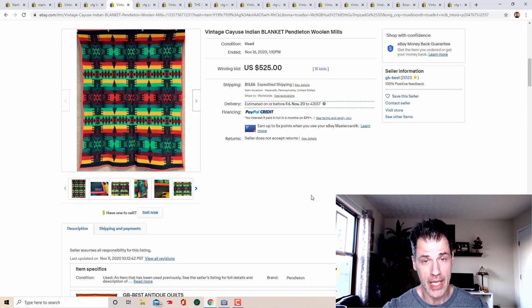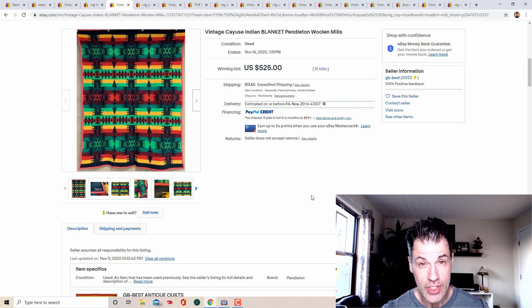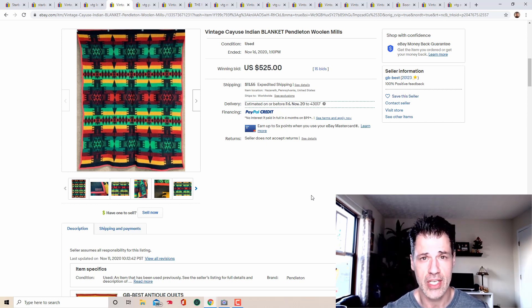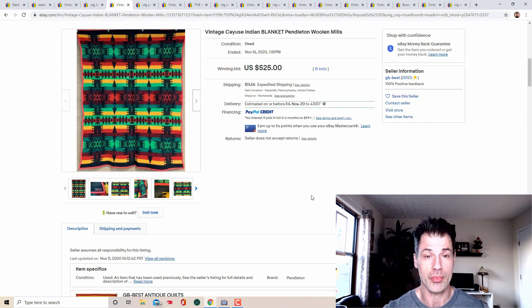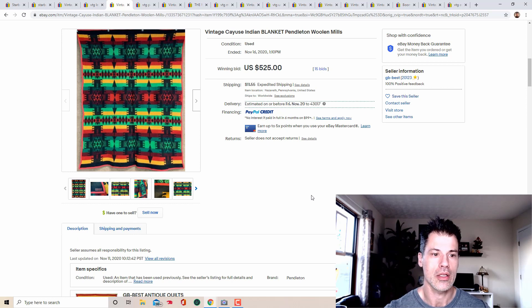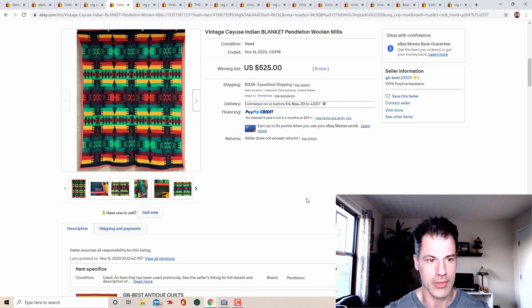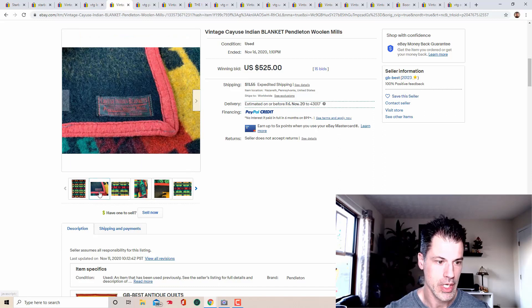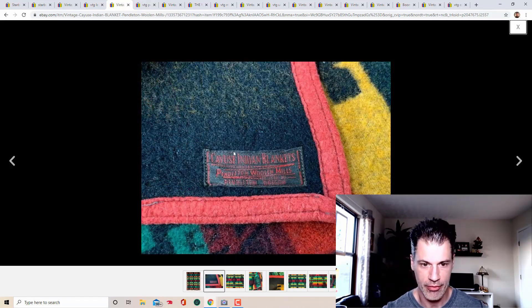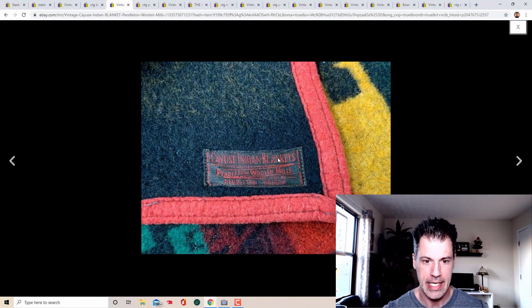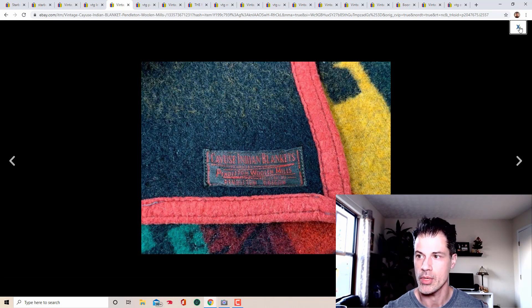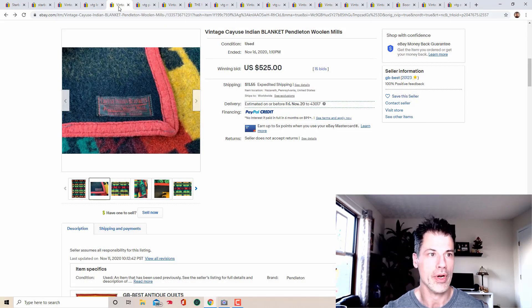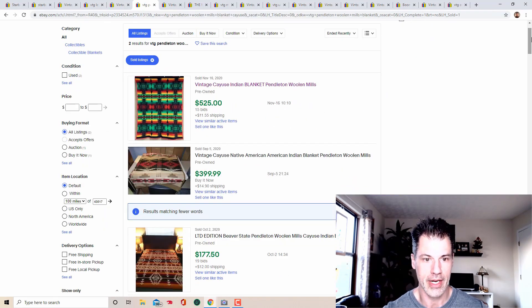Pendleton, Pendleton blankets. This is a vintage, I believe it's Cayuse. I'm not exactly sure how to pronounce that. So if I butchered that, I apologize, but that is definitely the keyword, that is getting the, the, the, or the style that's getting the highest dollar amount in terms of Pendleton blankets. So here's a picture of the tag. I will maximize that for you right there. Cayuse, Indian blankets, Pendleton, woolen mills, Oregon, definitely a bolo.